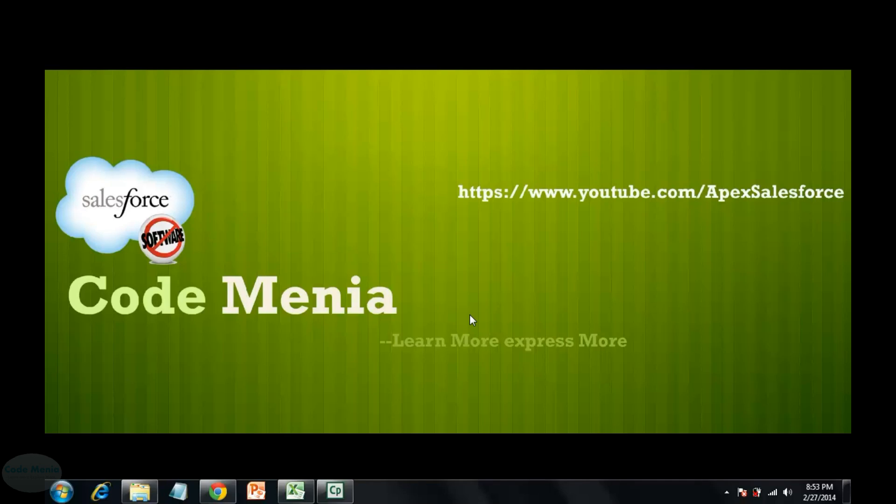Hello everyone, in this session we are going to discuss how to convert Excel having Unicode characters like Japanese, Chinese, Italian, Turkish to CSV with UTF-8 format.